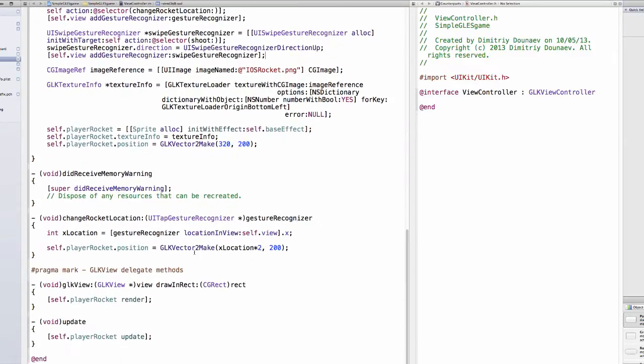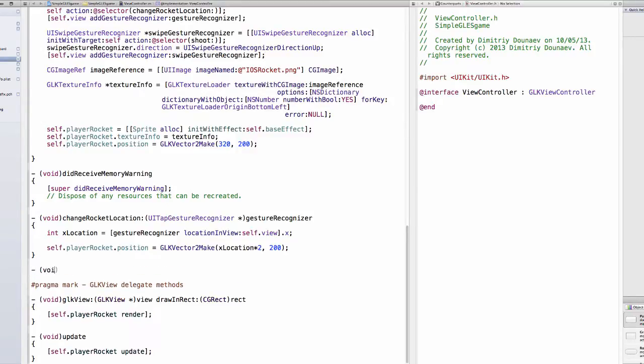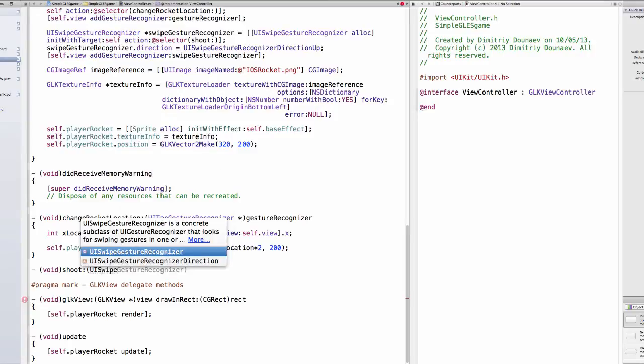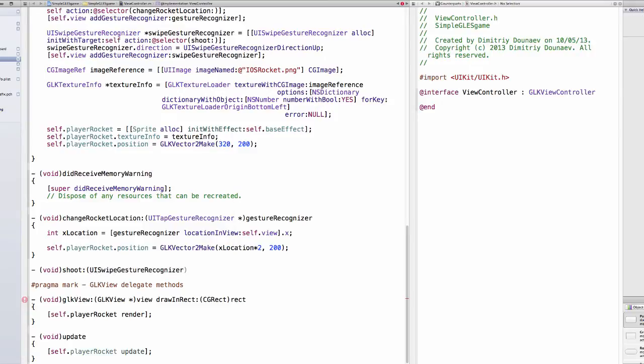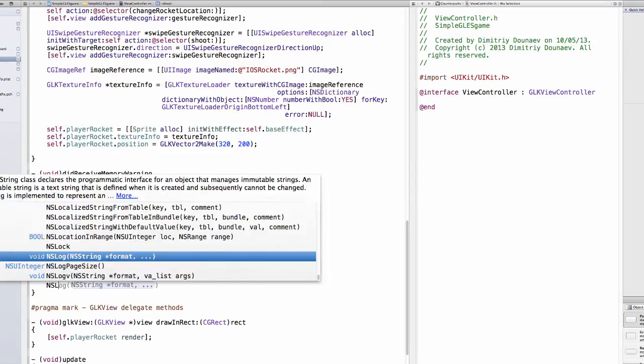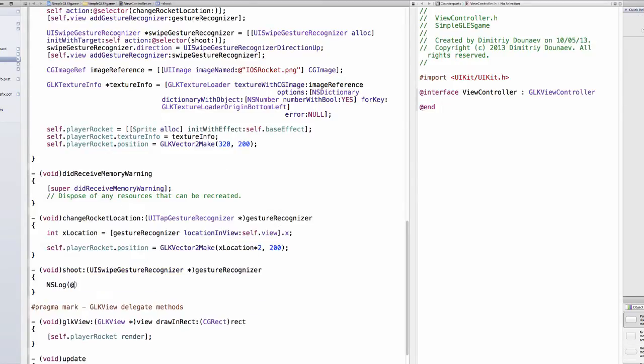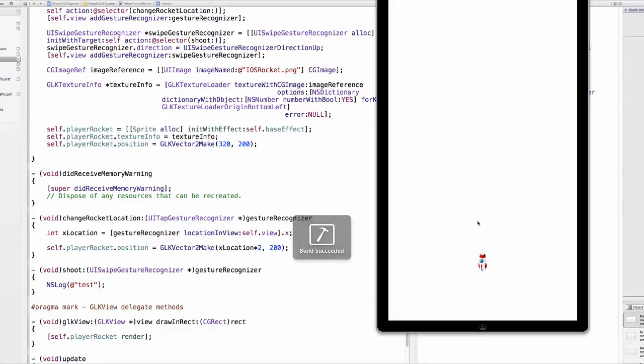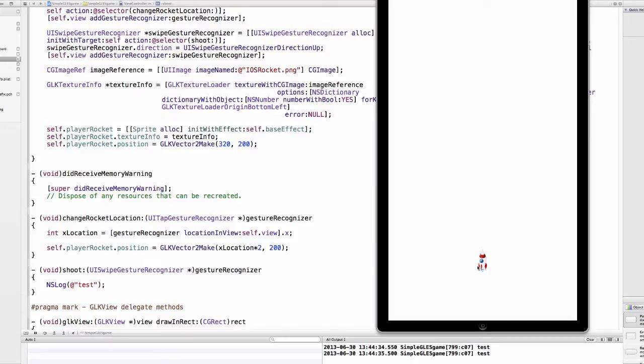Now underneath our changeRocketLocation method, just do void shoot with UISwipeGestureRecognizer parameter. And now to demonstrate this, just do nslog test. And now as you can see, every time we swipe up it registers.